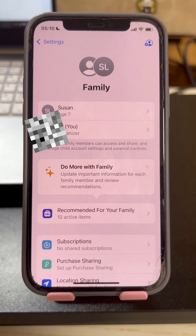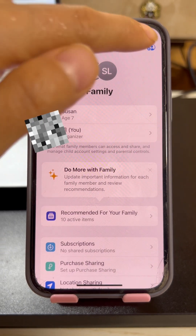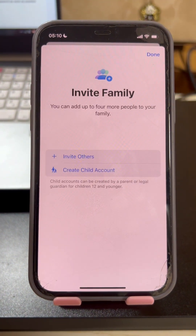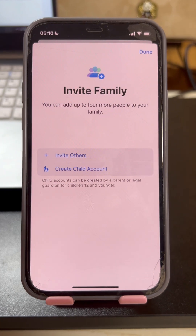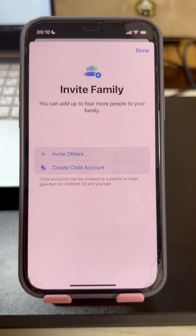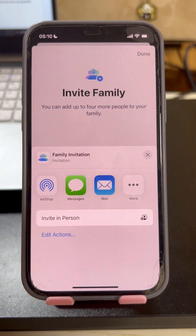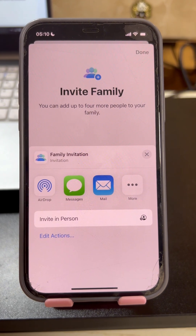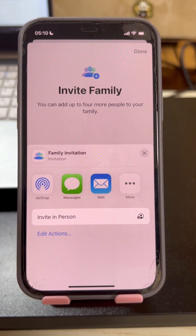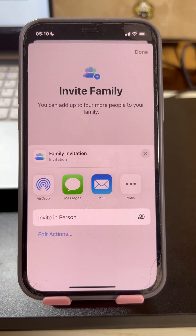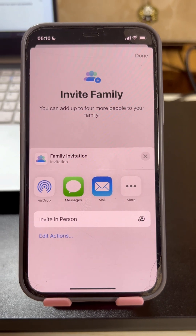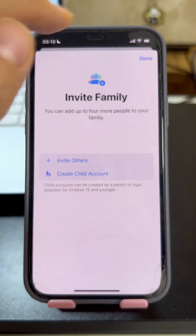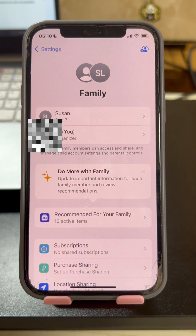If your child's account is above 13, you can invite their Apple ID directly. Tap the option in the top right corner and tap 'Invite Others'. You can share your family invitation — the limit is five members for family sharing. Thanks for watching, see you in the next video!